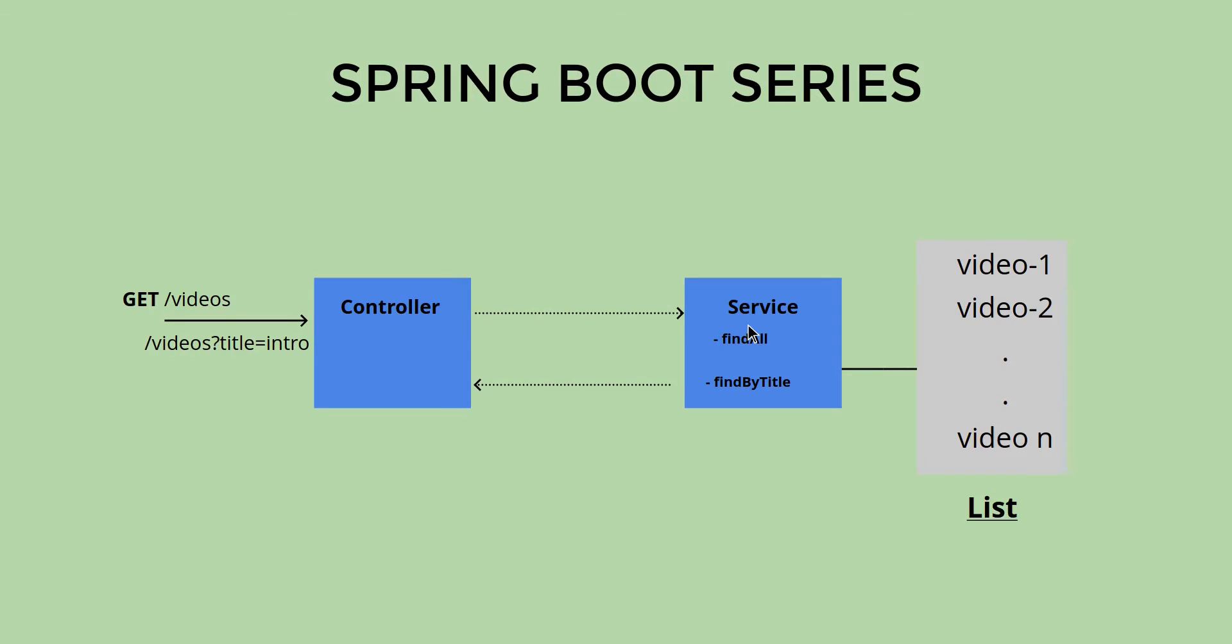Hey guys, welcome back to another video in Spring Boot series. Before we go further, I want to do a quick recap. Until now we have created a controller and a service, and right now we are utilizing our collection list. In a practical scenario, we're going to have a database here, but just to take it slow, we are using a list right now.